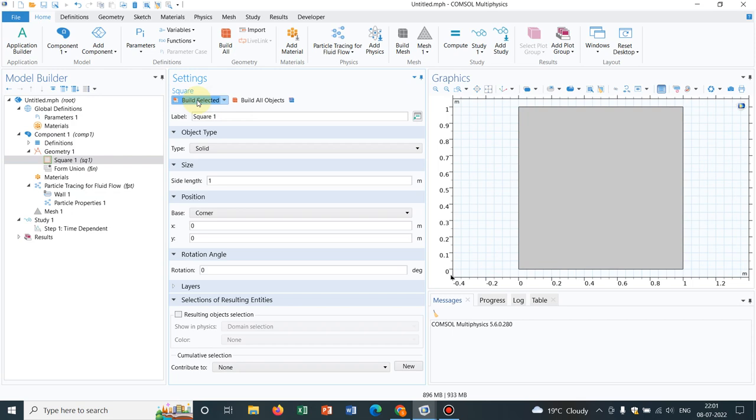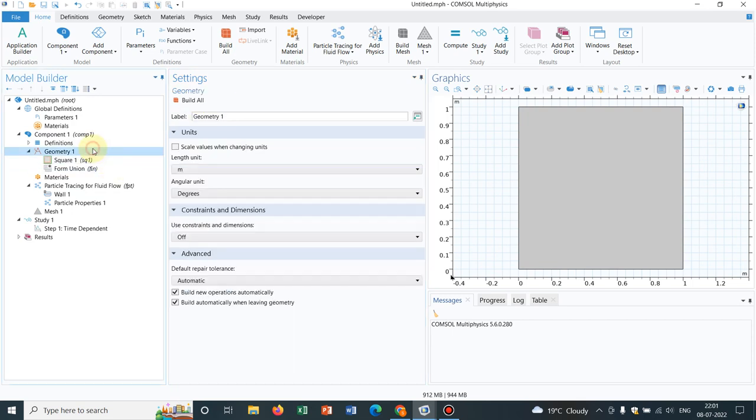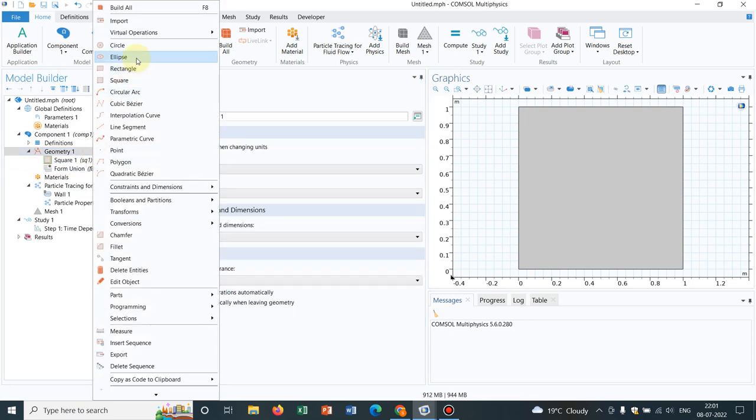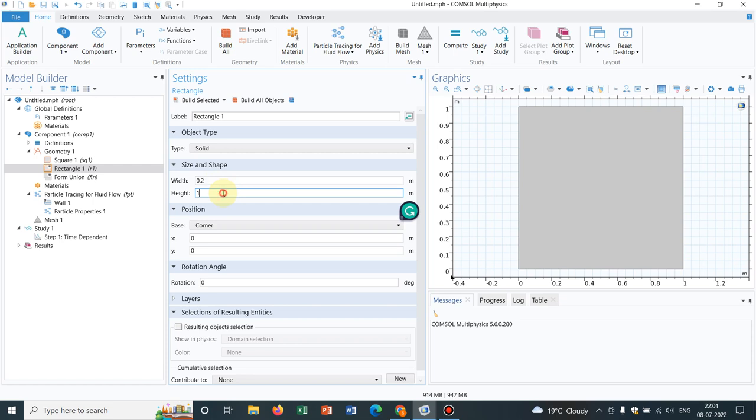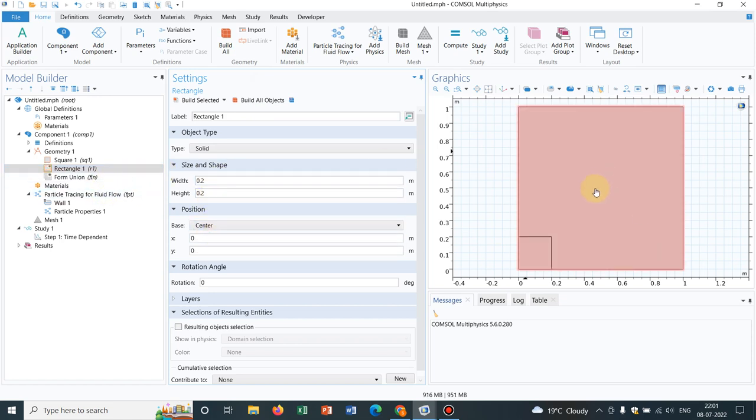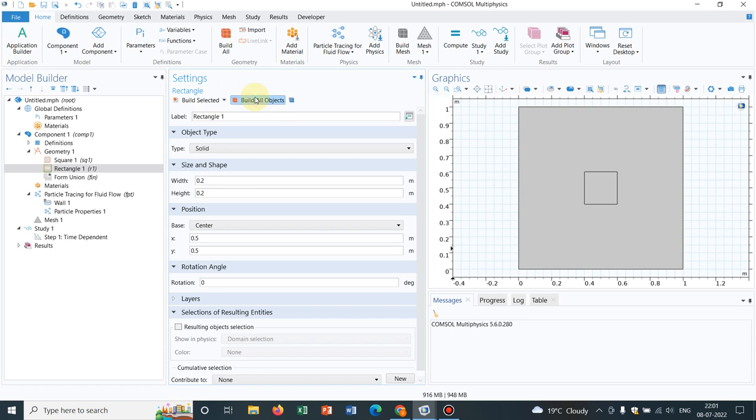I keep it 1 meter, 1 meter and inside this, I choose another rectangle of dimension 0.2 and 0.2 and let us put it at the center, 0.5, 0.5 would be the center point. I click on build all objects. You can see the inner rectangle is placed at the middle of the outer square. Both are squares. By mistake, we have taken rectangle, you could have taken a square also.